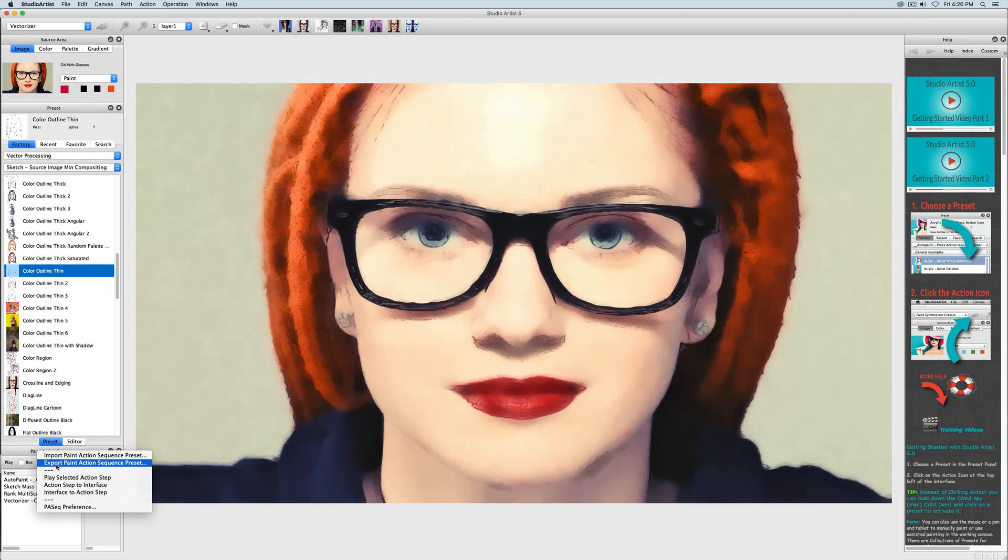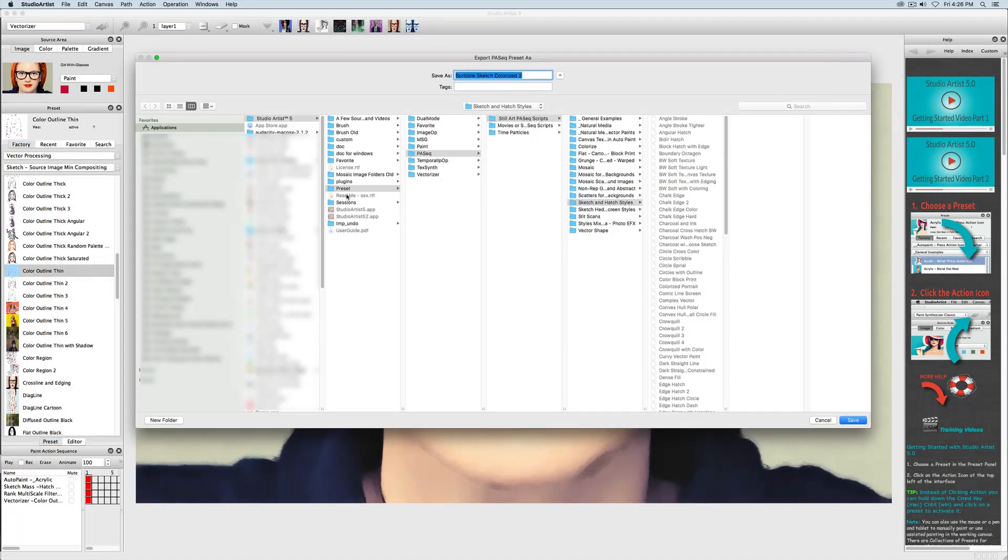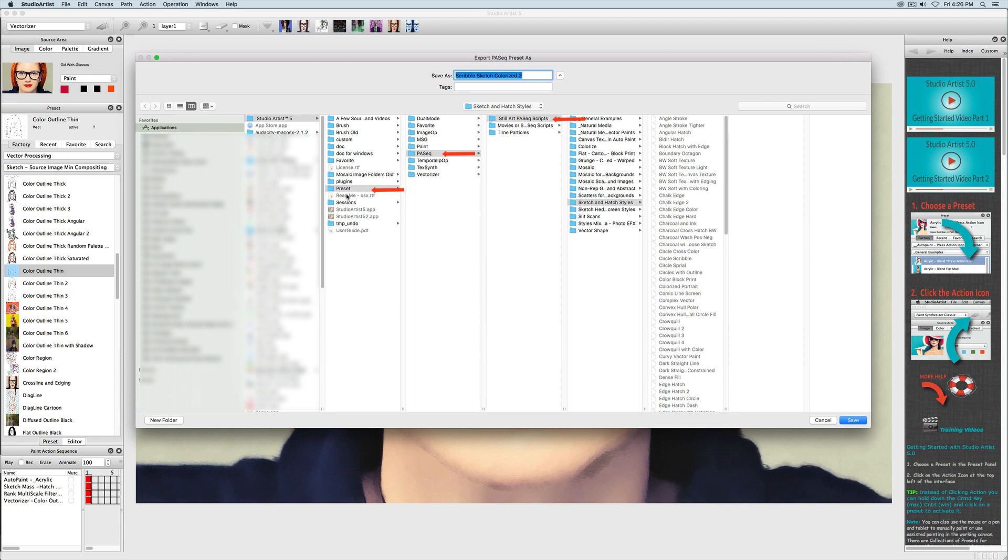In order for your paint action sequence presets to show up in the presets window you need to save them in one of two places in your Studio Artist folder. Either under presets, paint action sequence and then choose a collection such as still images and store it in one of the folders.